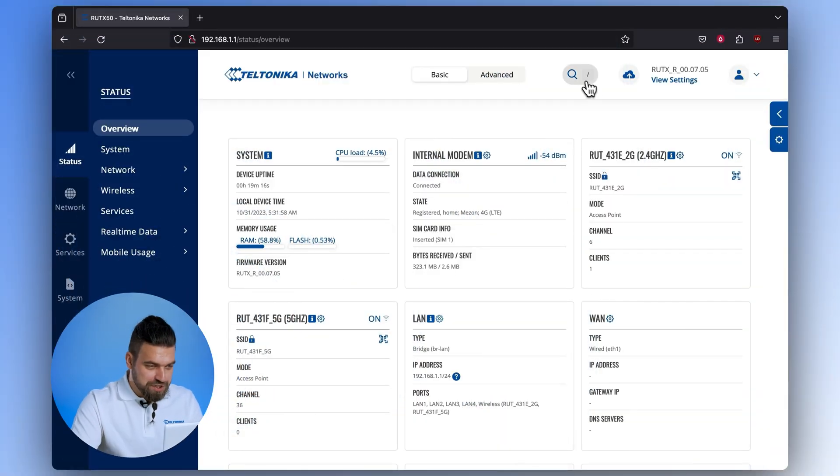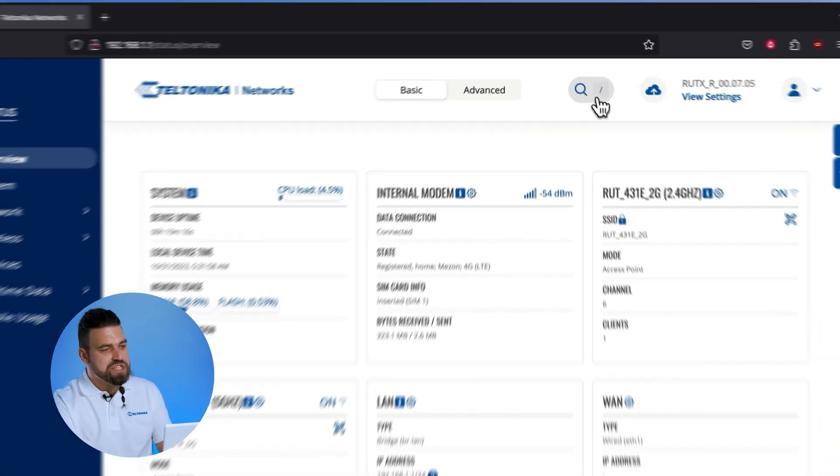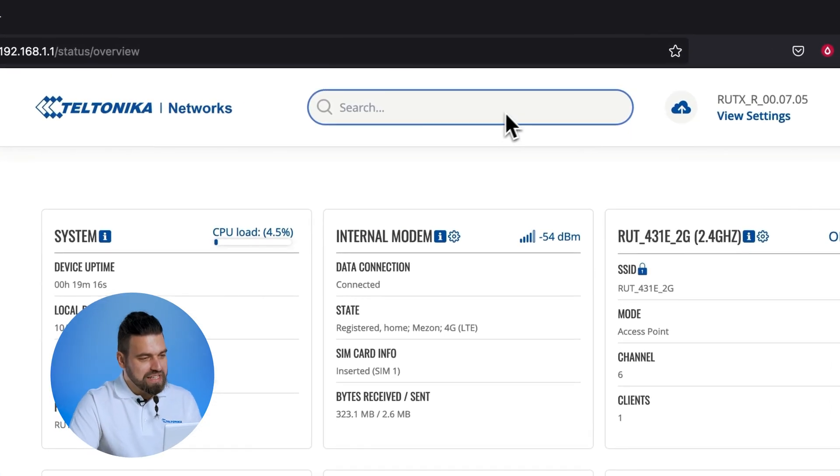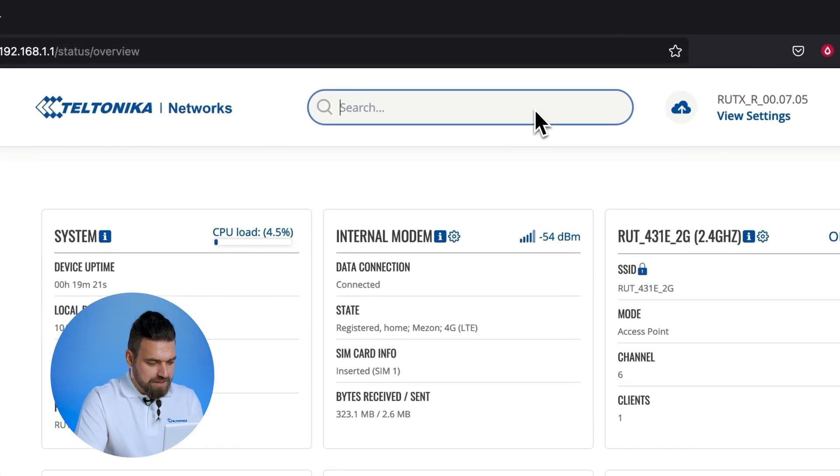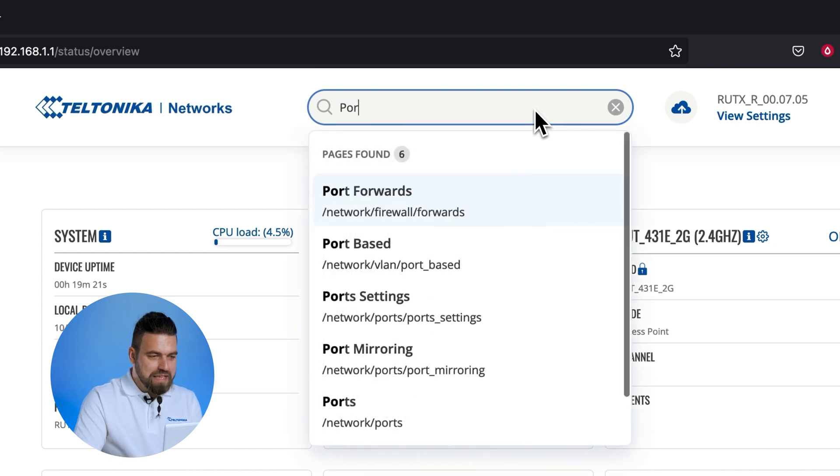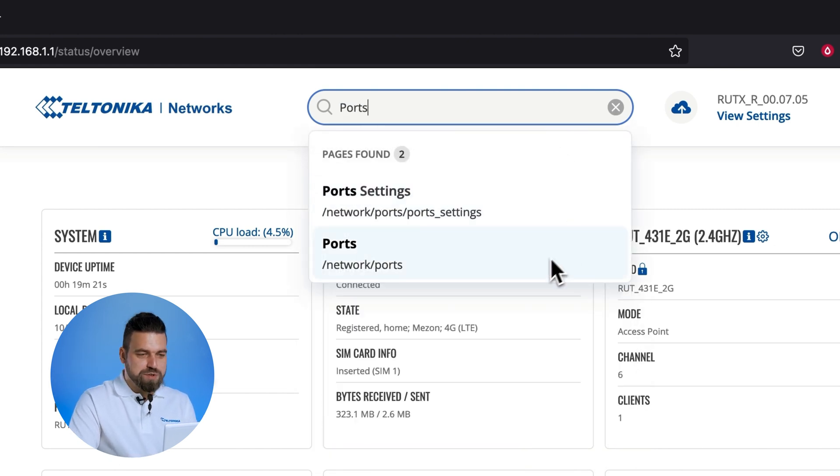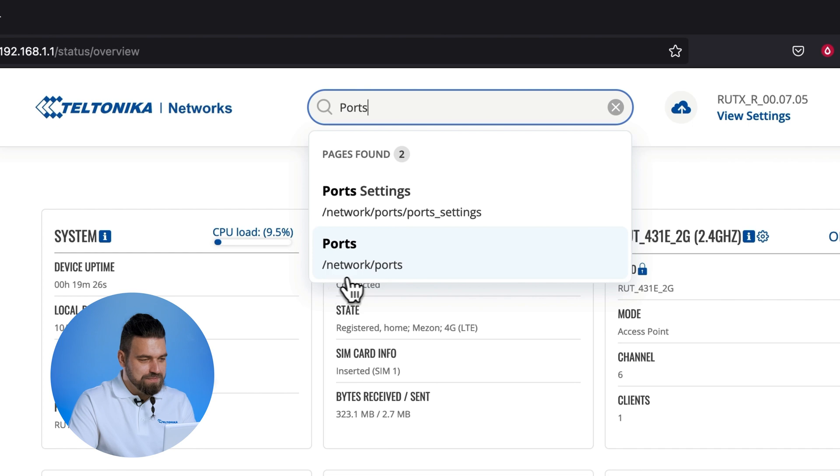First is the search bar. This lets you find RootOS pages more quickly and efficiently. Simply type in the name of the page you're searching for in the search bar and there you have it.